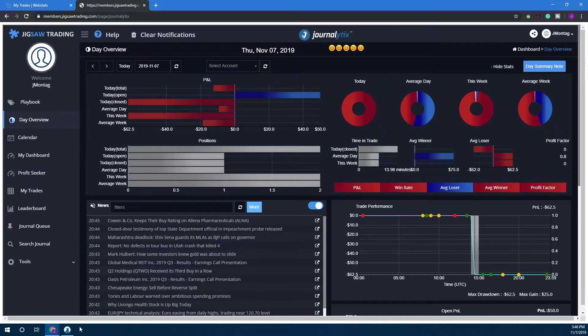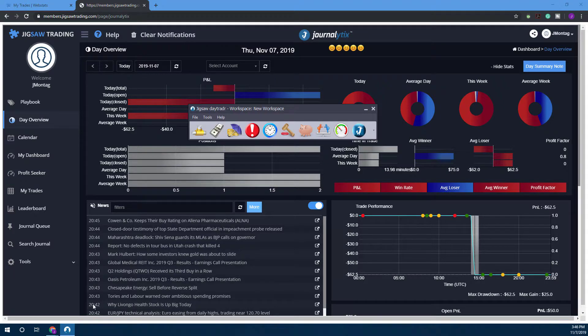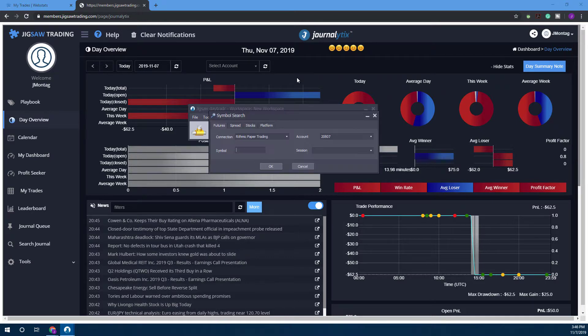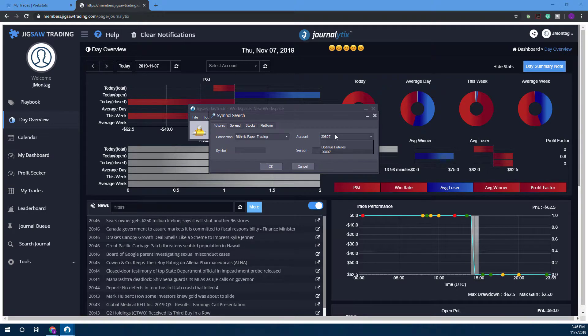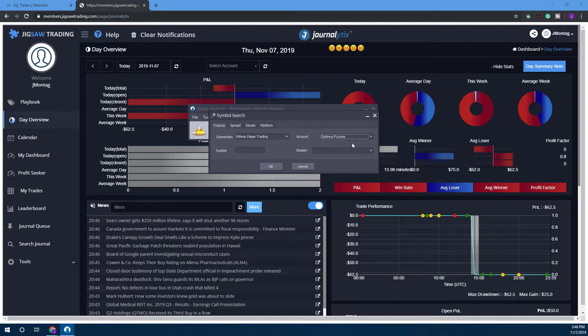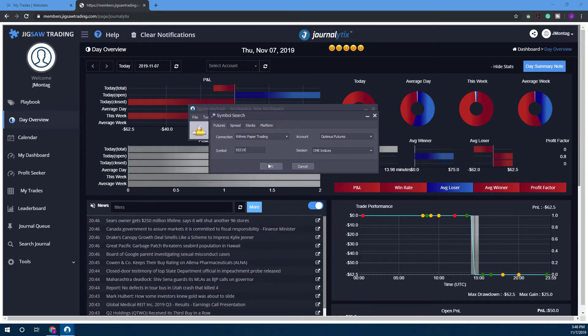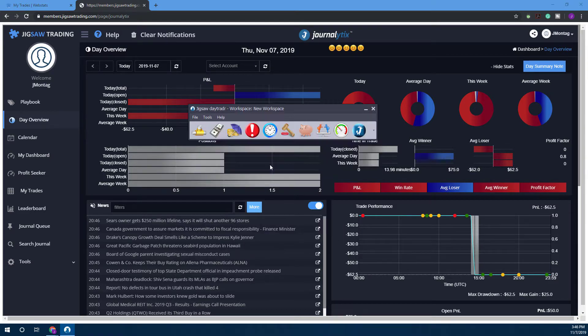My Jigsaw is now opened up. Just to show you, let's open up a Depth and Sales or a DOM. You see we have our standard account here, and then in the drop down menu we have our Optimus Futures simulated account—this is the one we just created. We can go ahead and open up a symbol as needed and click OK.